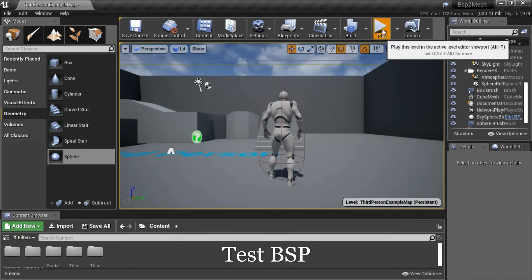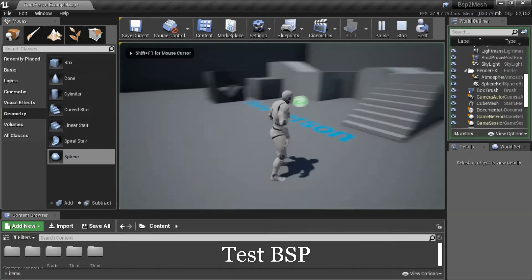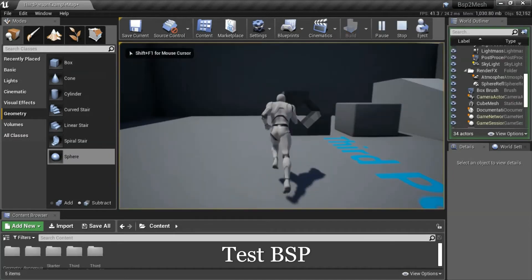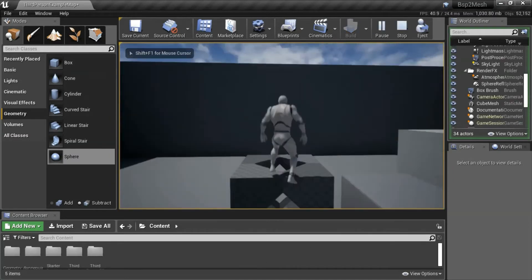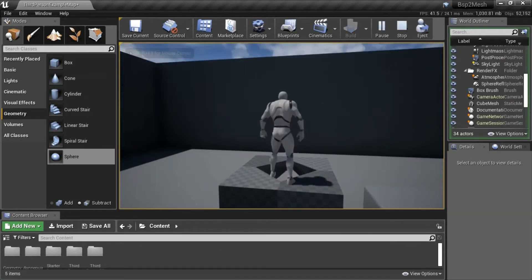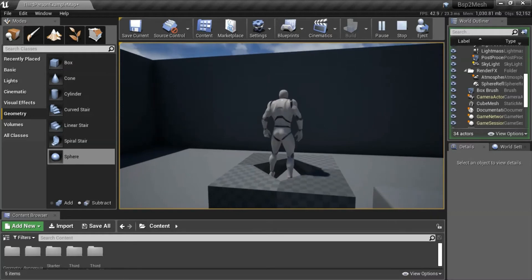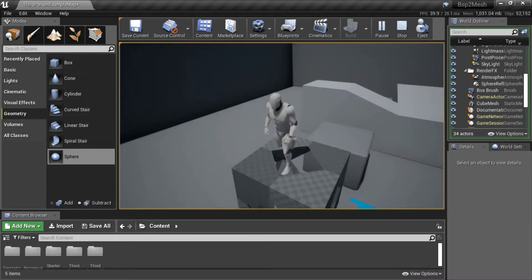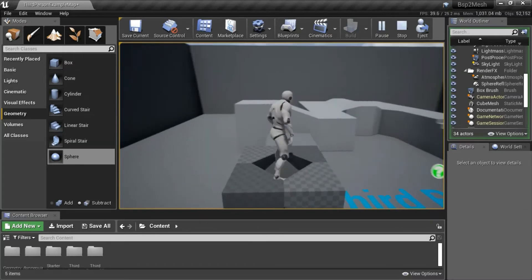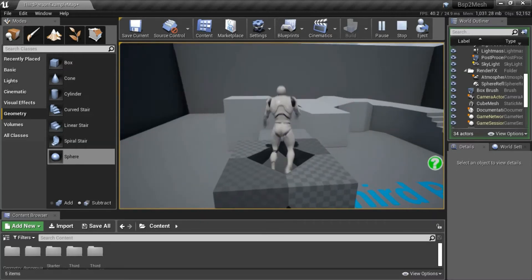Press play to test the BSP. It blocks the player. I want to show that it's hollow. The player can fall inside.